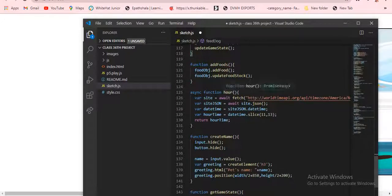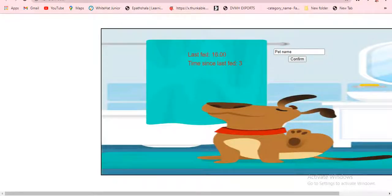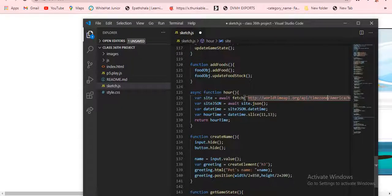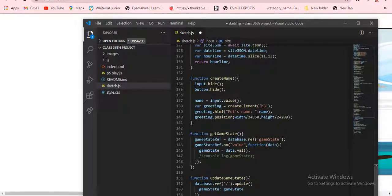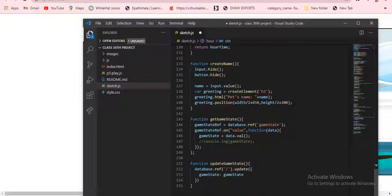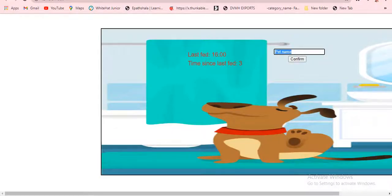For the output function, I created a function called 'outputs'. There's a link provided here. Variable site JSON — this is the function called 'hour'. Then variable hourTime equals dataTime dot slice from index 11 to 13. Then return hourTime. Then the function createName is just creating a name.